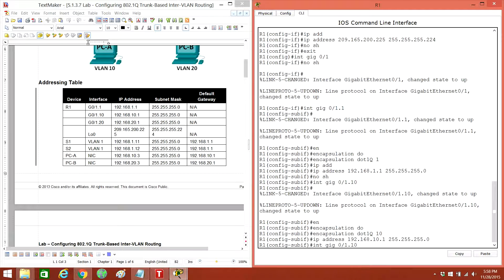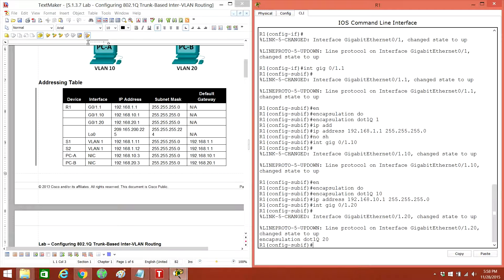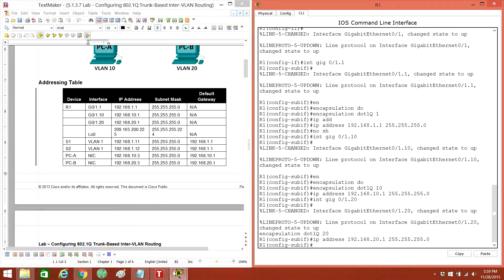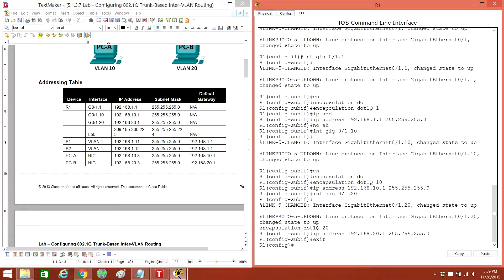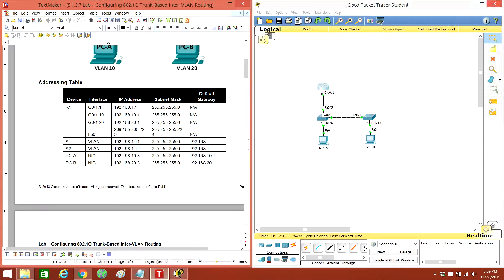And then we're going to do the next one, which is going to be dot 20, encapsulation dot1Q 20, IP address 20. Exit. And right now we're going to do Switch 1.